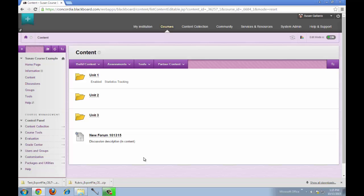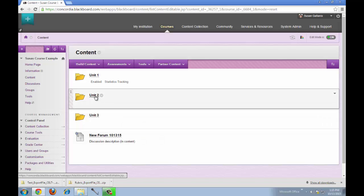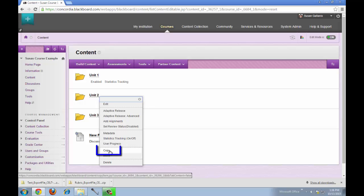In this case, I have several files in my Unit 2 folder, so I'm going to copy my entire Unit 2 folder into another course. I'll hover over the title and there will be a chevron. I'll click on the chevron and click on copy.